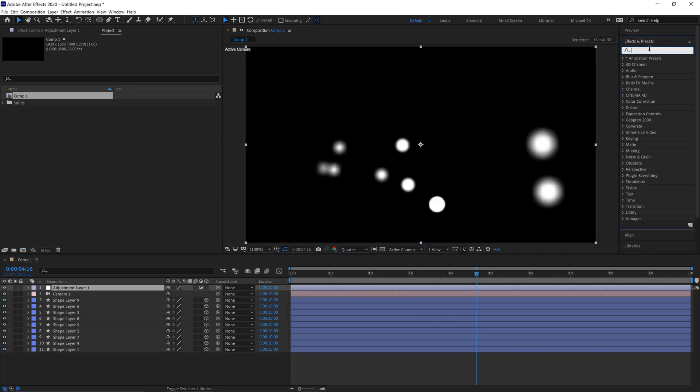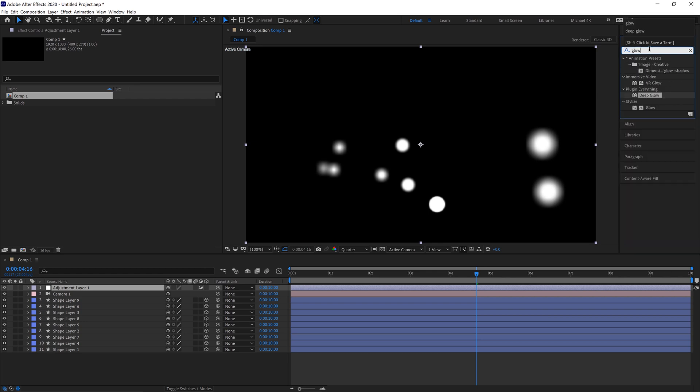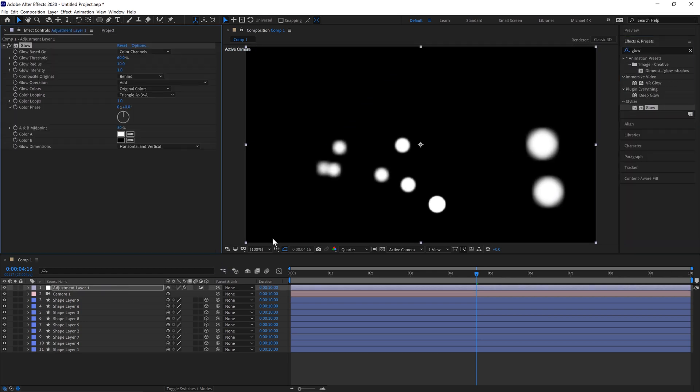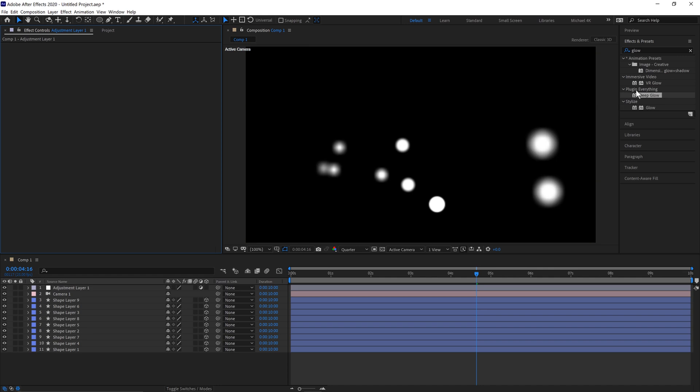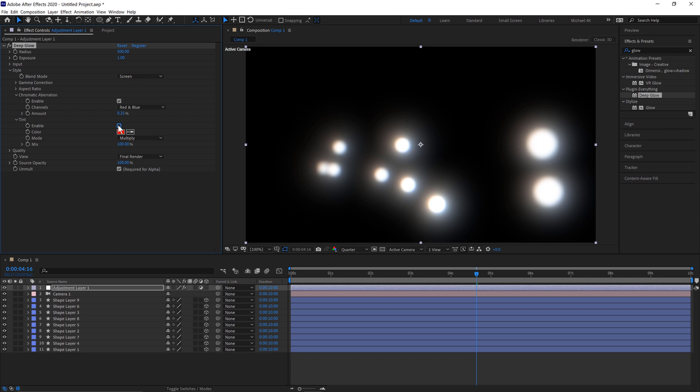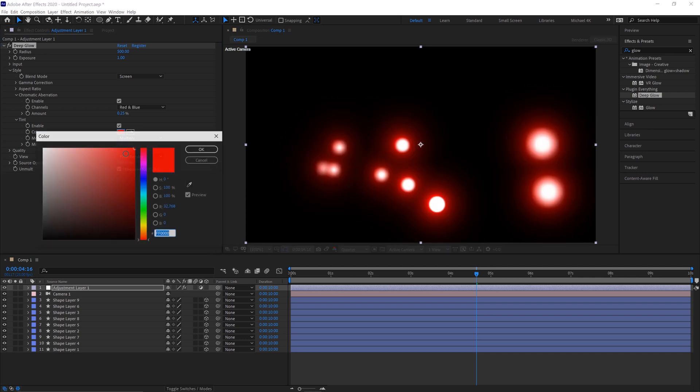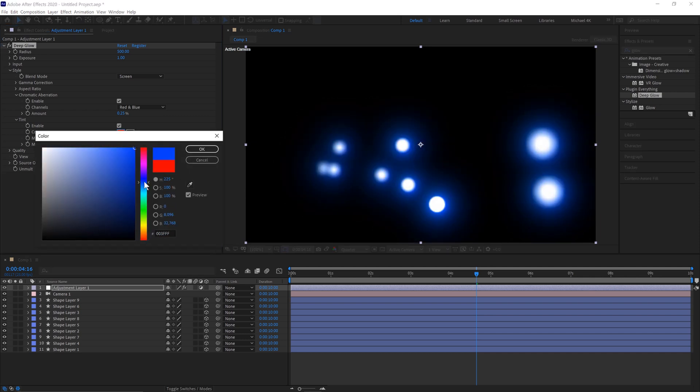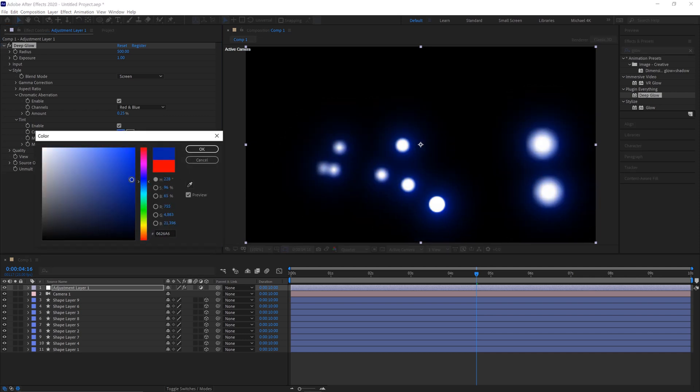Type in the Effects and Presets panel Glow, and you can grab Glow and put that on there. I like to use Deep Glow because this is a really cool plugin I bought that has chromatic aberration, so you can get a bit of those different colors coming out. Then tint the color as well to maybe like a blue.